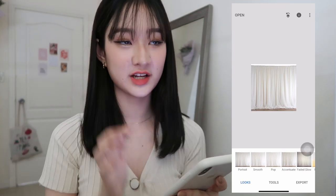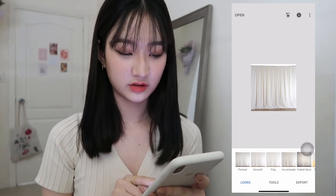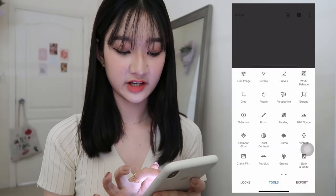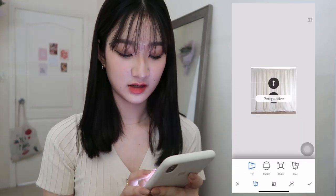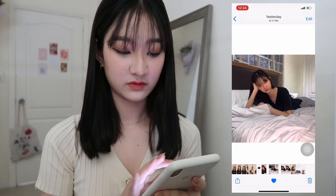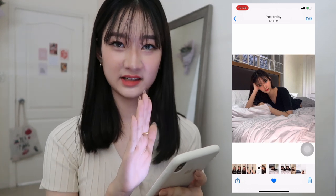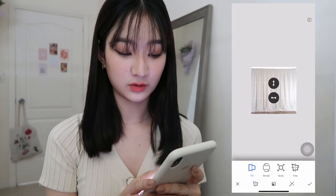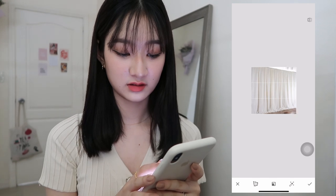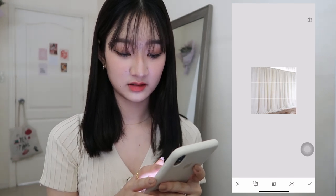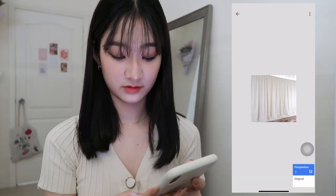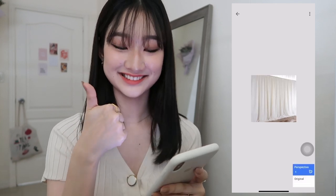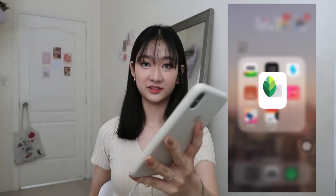I already have the curtain photo in Snapseed. I click on Tools and then click on Perspective, because the curtain photo is a bit slanted or sideways. So we're going to move that photo and just push it to the side to straighten it. From this — to this. Now that we've modified the curtain photo, we're ready for the next step.